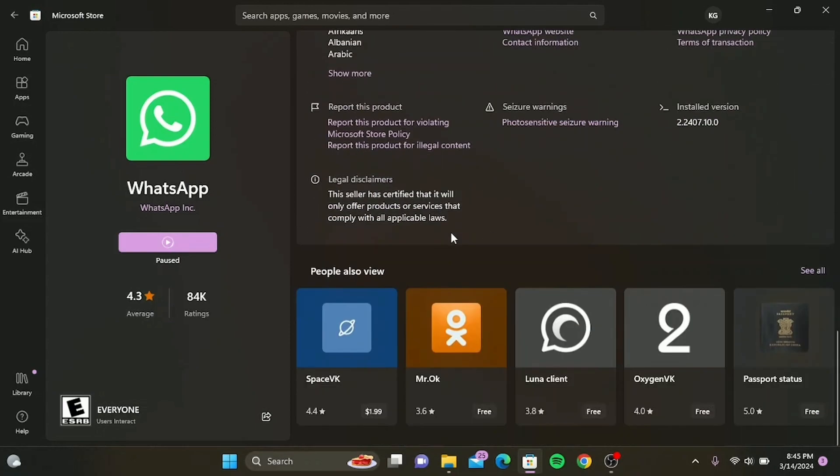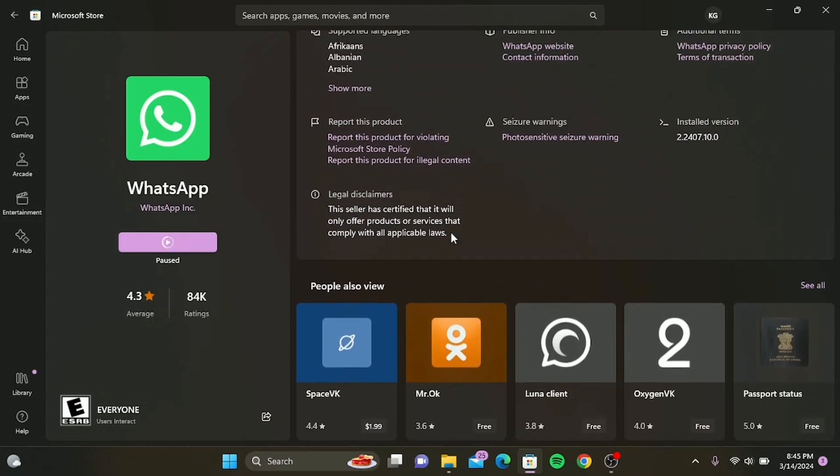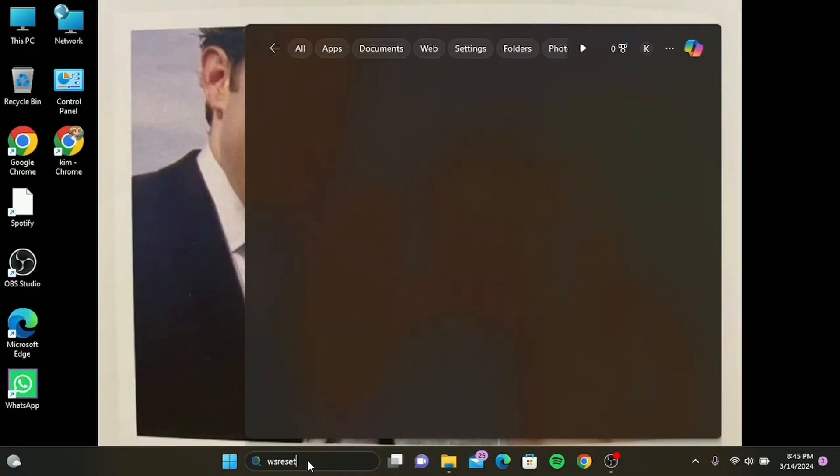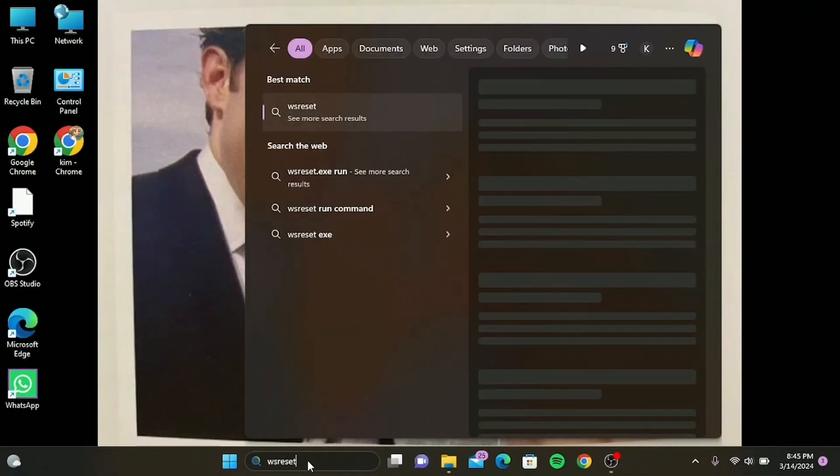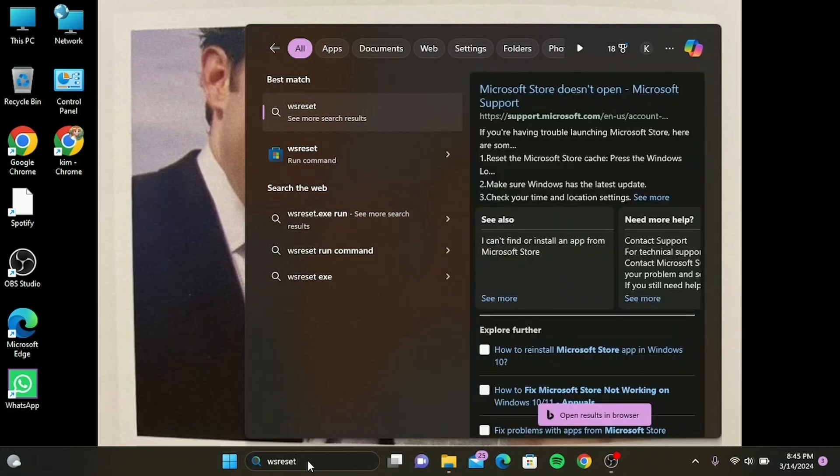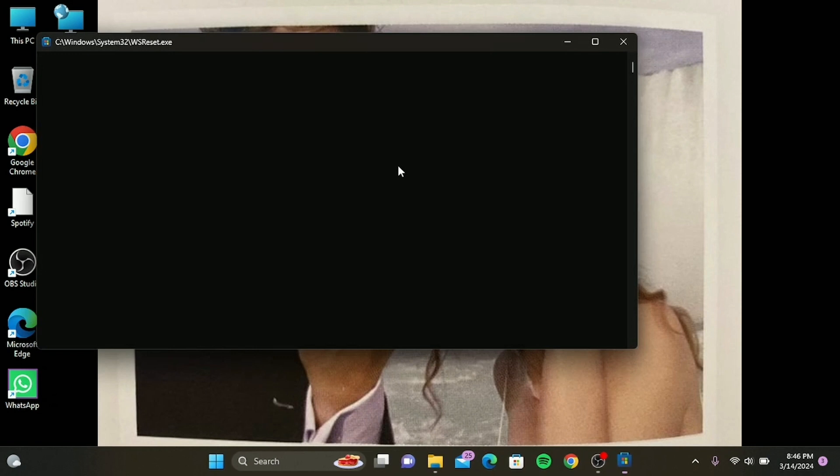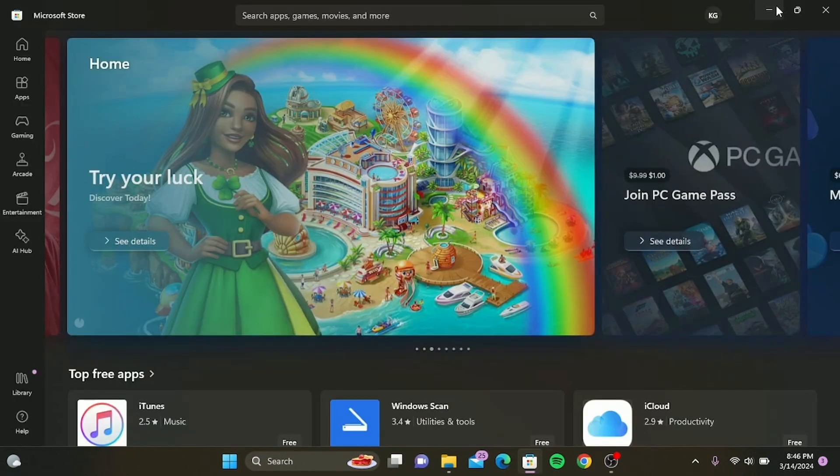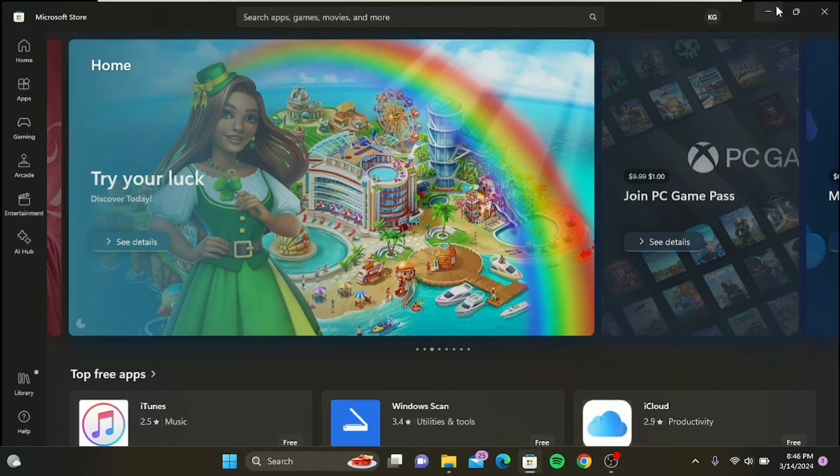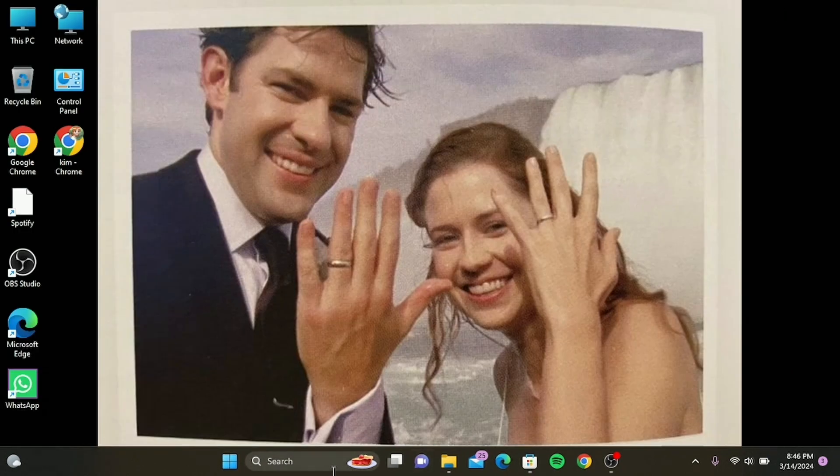Go to your search bar and type in ws reset, then simply tap on it. Now your Microsoft Store will be reset. Now your Microsoft Store has been reset.